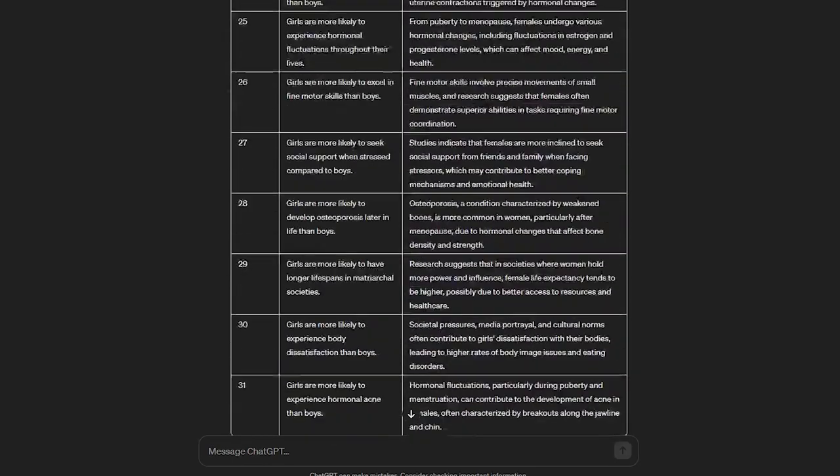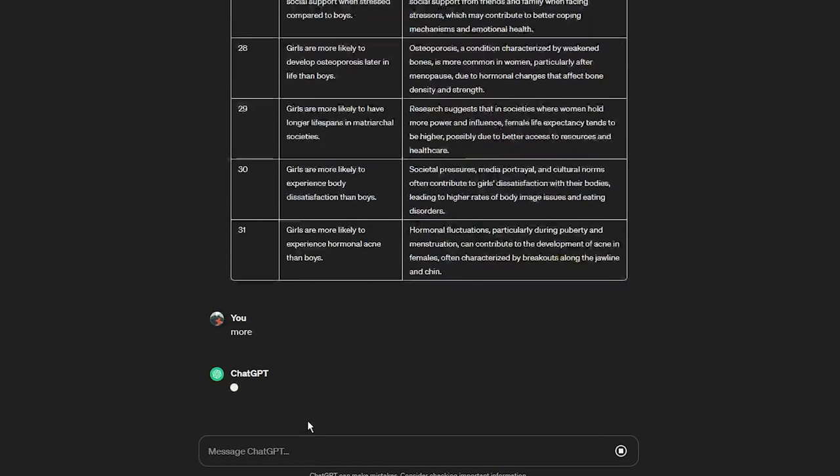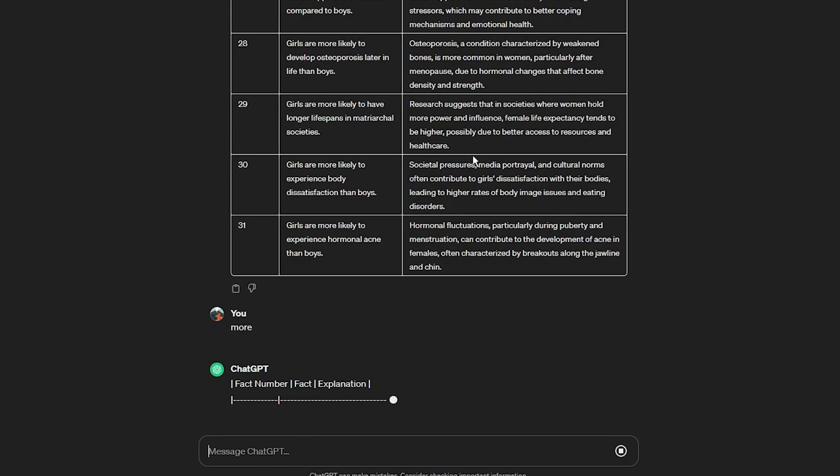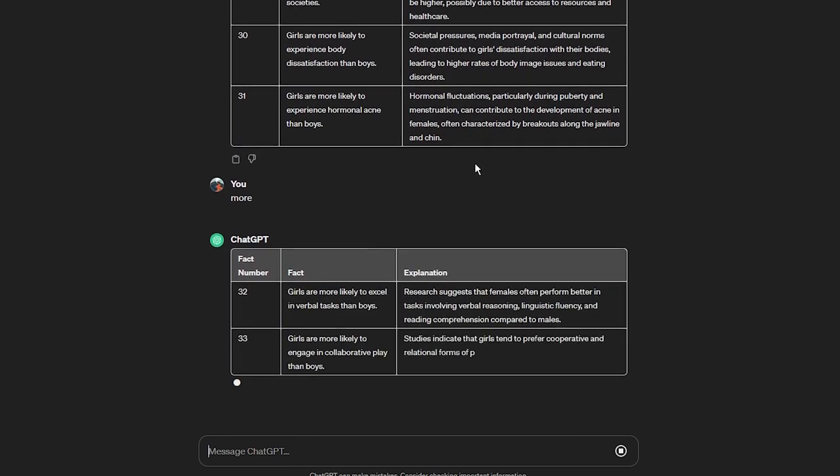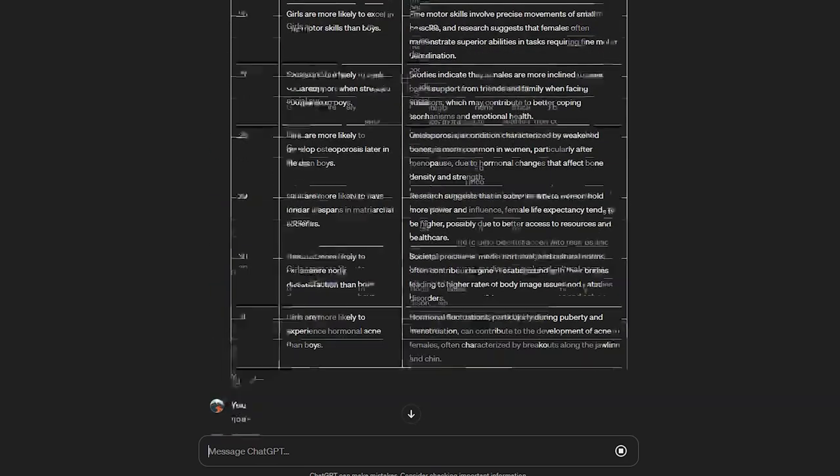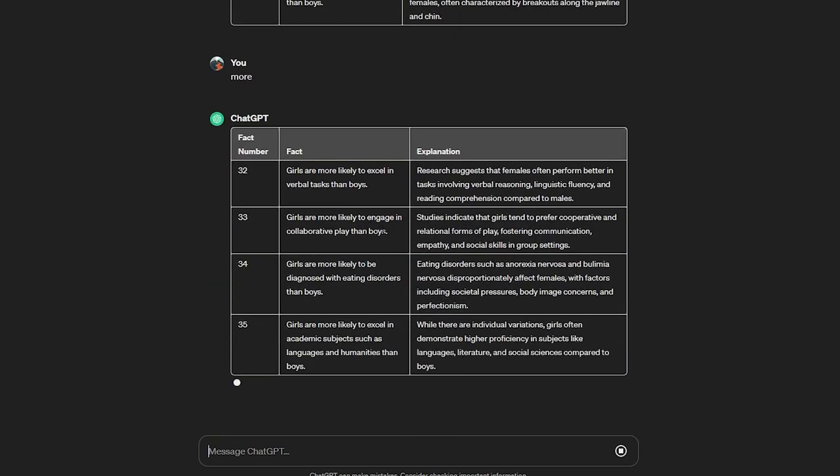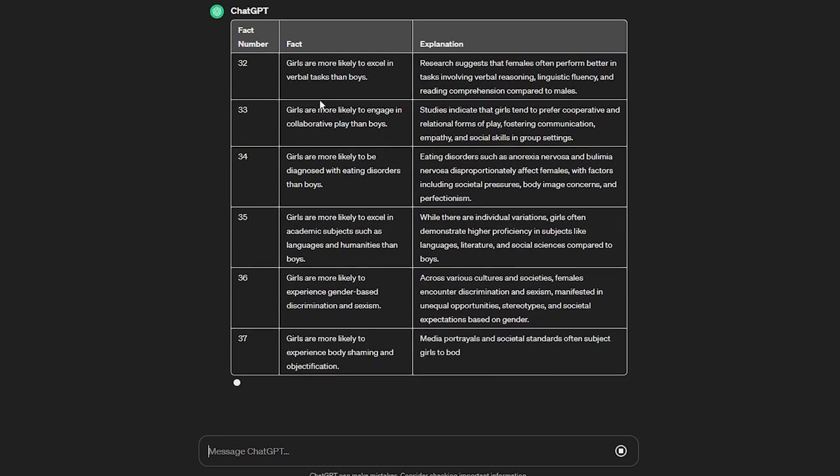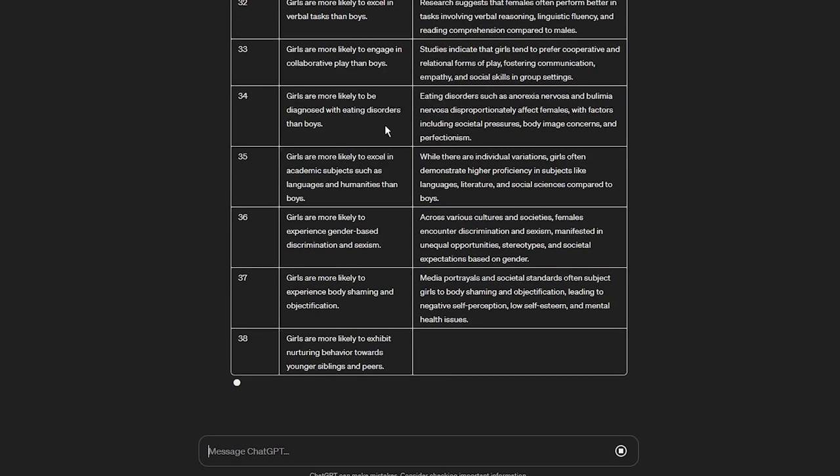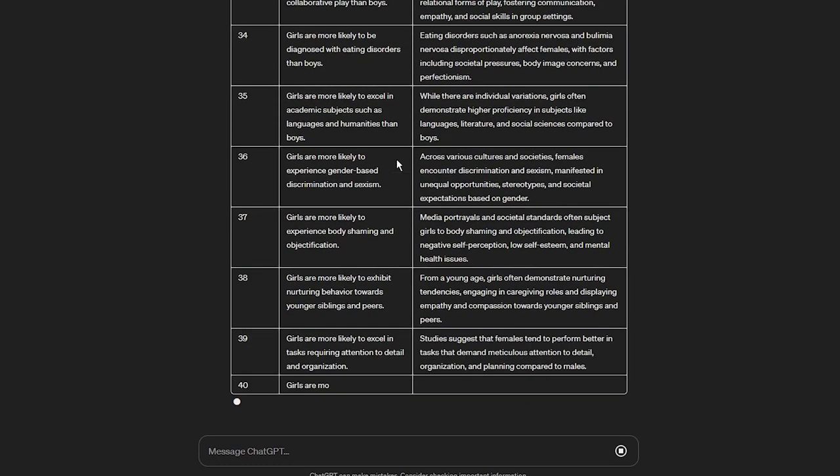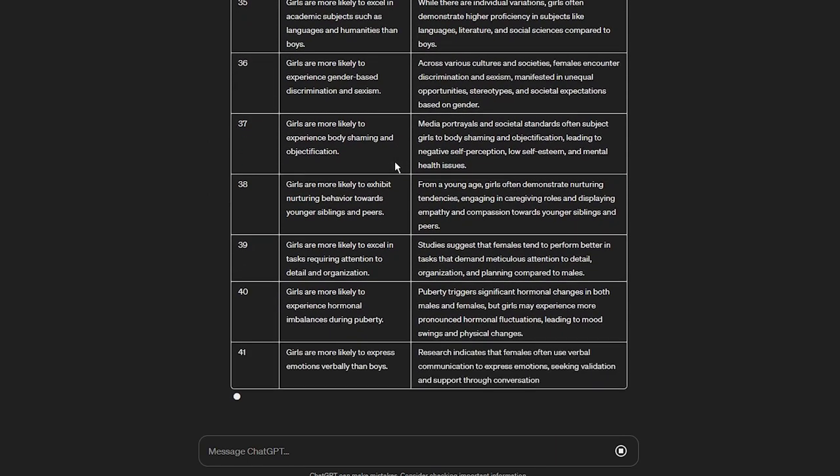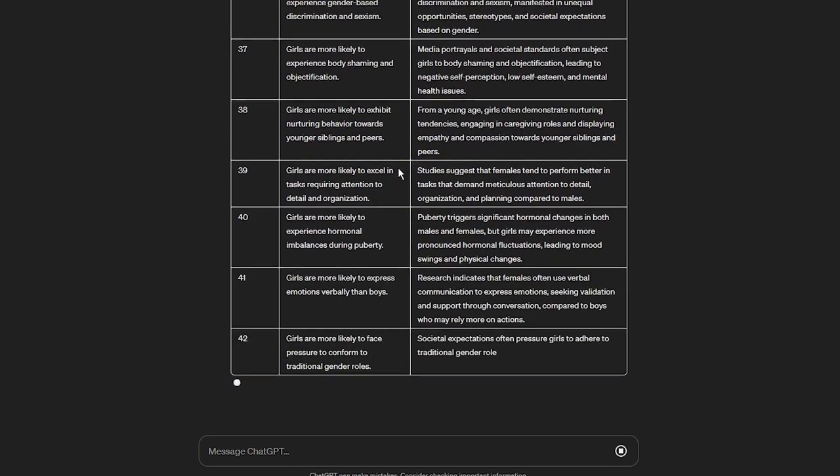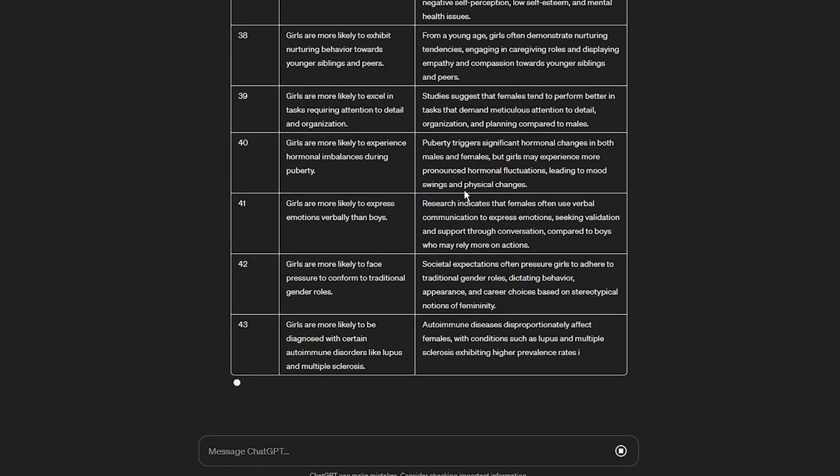One more thing I would suggest is that you don't ask for more than 50 facts per prompt because it can get a bit messy. To generate more facts, just write something like, Now write the next 50 facts, but make sure not to repeat the already mentioned facts, and it will create more facts for you.